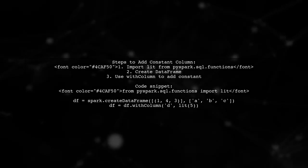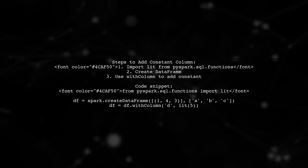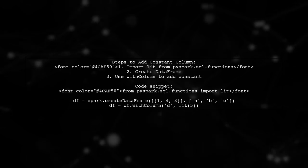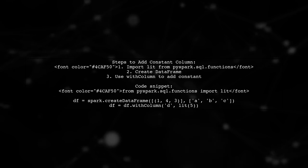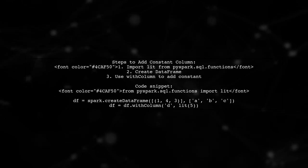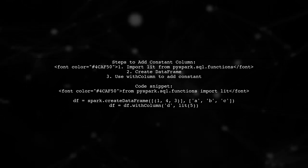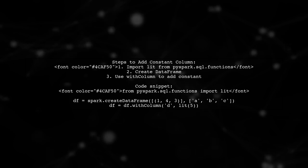To add a constant value column to a Spark data frame, you can use the lit function from PySpark. First, create your data frame, then use with column to add a new column with the constant value.